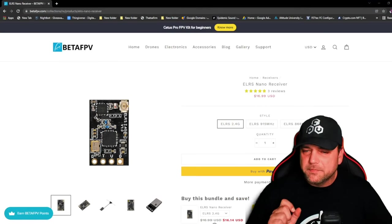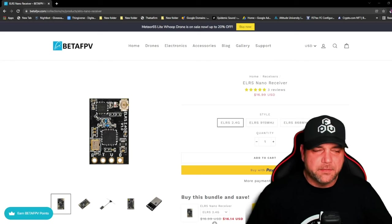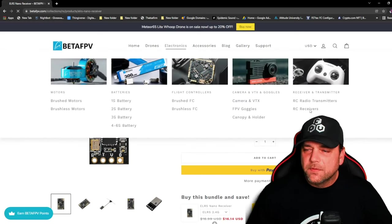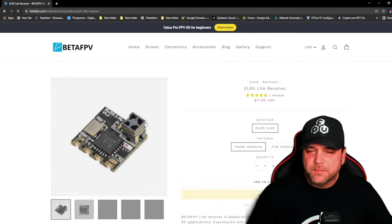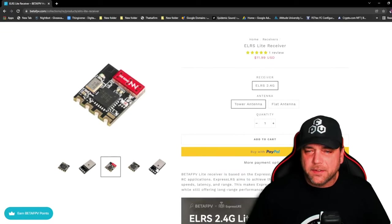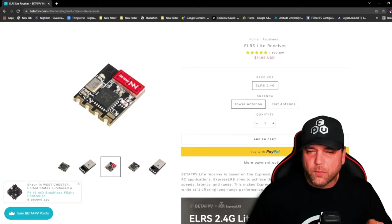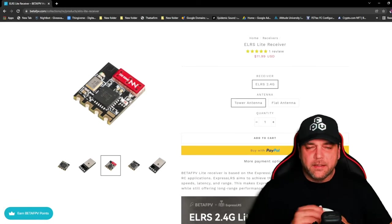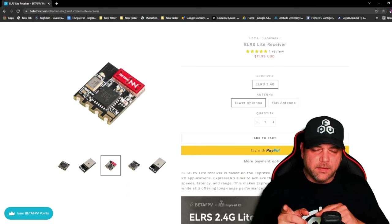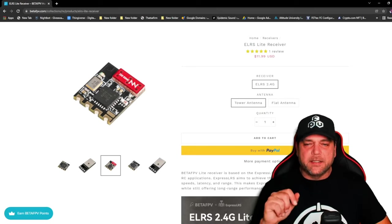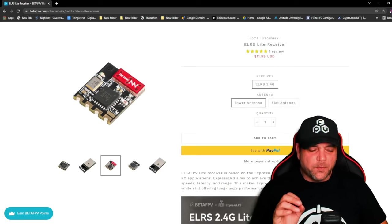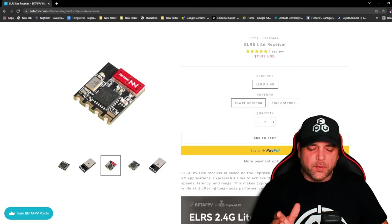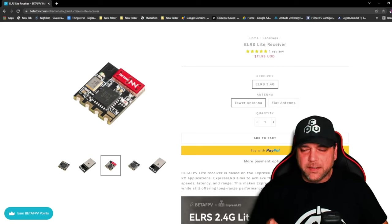So they sent me the Nano, the LRS Nano receiver, and also the light receiver, which was the tower. I haven't installed that one yet. But I did install the flat one. I put it on the 5-inch quad. And yesterday, I flew the Nano and this one. I already knew that the ceramic antenna wasn't going to get as good of a penetration as the Nano would. But because I don't have any micros to test it on, I just put it on a 5-inch.